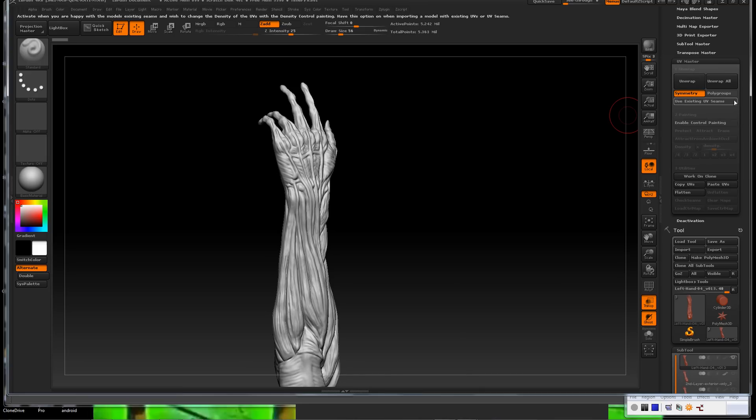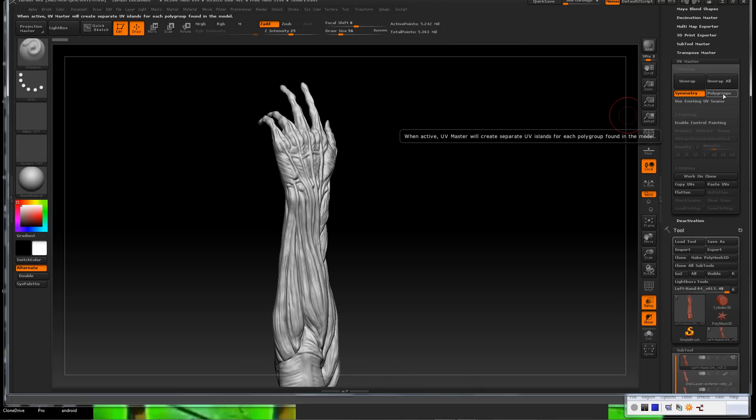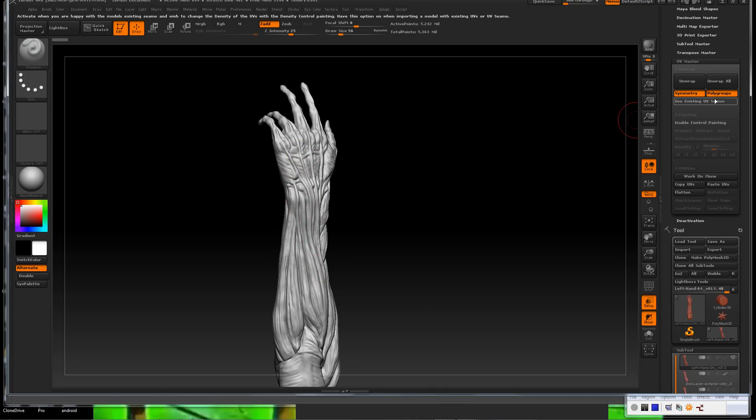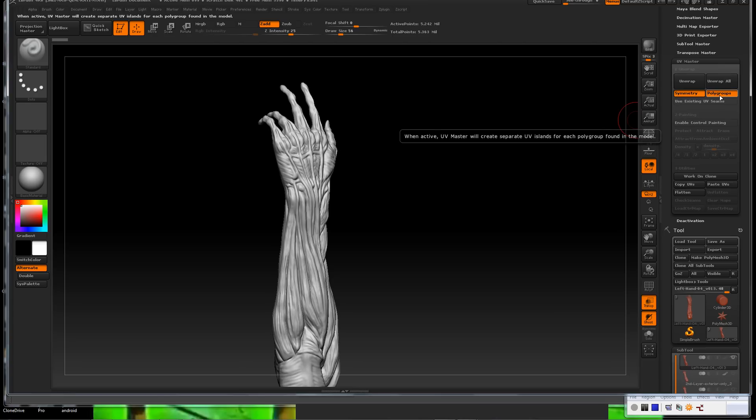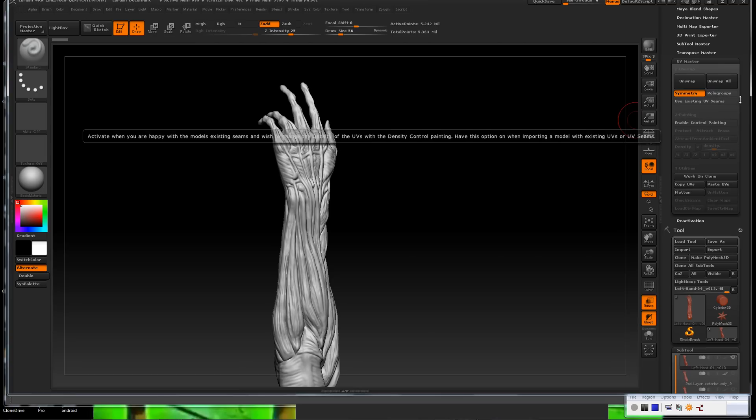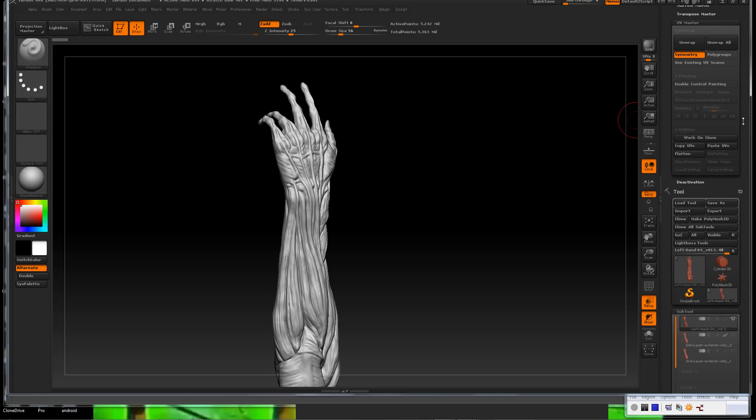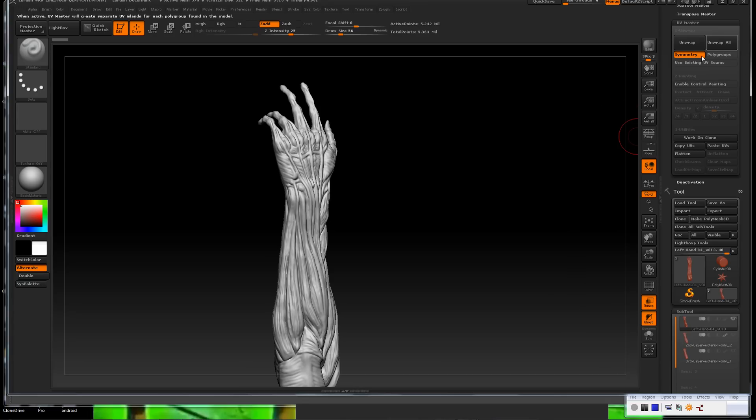Before we can even start on the displacement map, we do need to generate some UVs. So if you haven't already done that in another program, ZBrush does have a UV Master as a part of their plug-in package here. It's not the best, I'll be honest with you. It's kind of hit and miss. It'll randomly choose where and how to lay out your UVs.